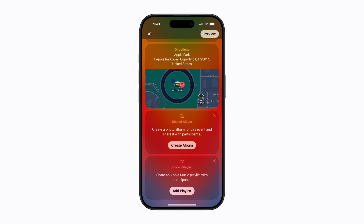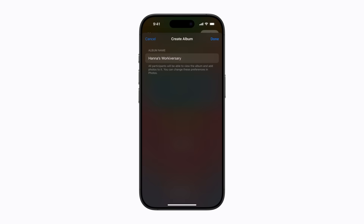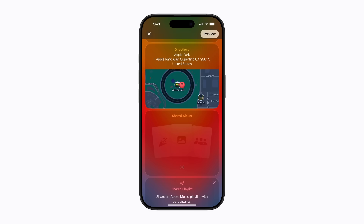Now, let's create a shared album so everyone using iCloud who joins this event can exchange photos and videos. Tap Create Album and give it a name or use the default one, which is the name you created for the event. Then tap Done, and everyone going to your event will automatically have access to the shared album.